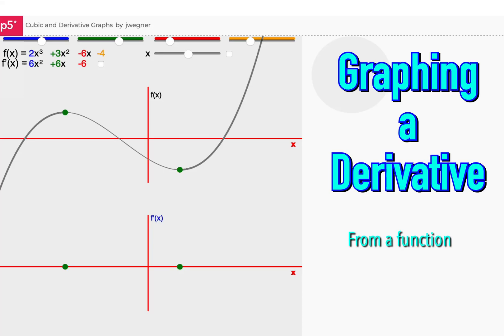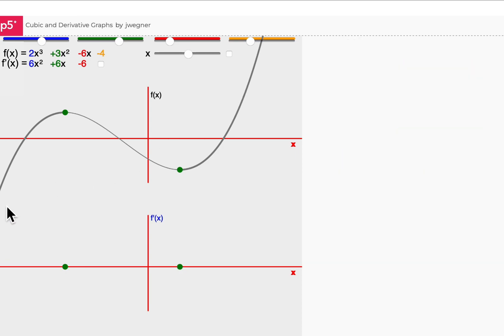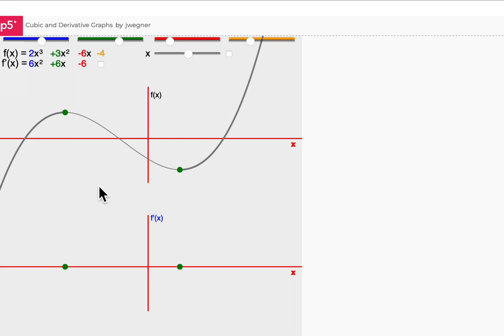Hello, in this video I'm looking at sketching the derivative based on the original function. If you look at this graph here you can see there is a cubic, and here is the actual function itself. It has a local maximum and a local minimum. So let's have a think about what's happening with the gradient of this function.